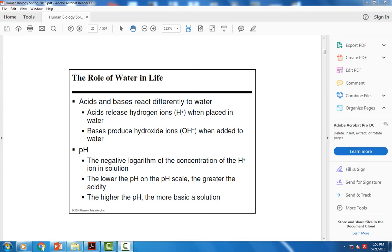Acids and bases are special solutions that react differently when dissolved in water. Acids release hydrogen ions in water — if I dissolve a substance in water and there's an excess number of hydrogen ions, that's an acid. Hydrochloric acid, or HCl, is an example. Sulfuric acid, H2SO4, also releases hydrogen ions in solution. Acids typically begin with the letter H in their chemical formulas.